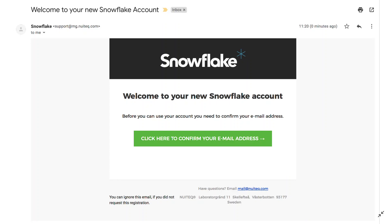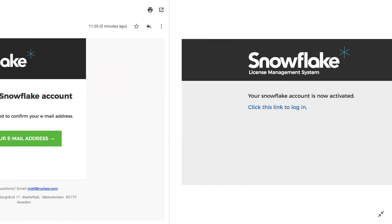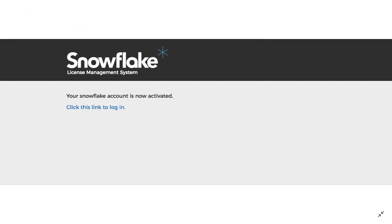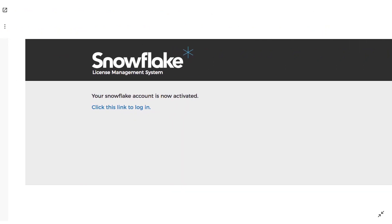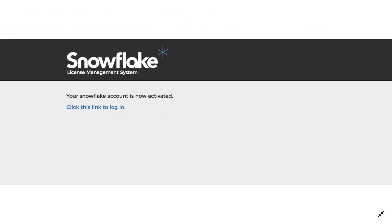When you click it, you'll be brought back to the Snowflake website, and it will say your account is now activated.